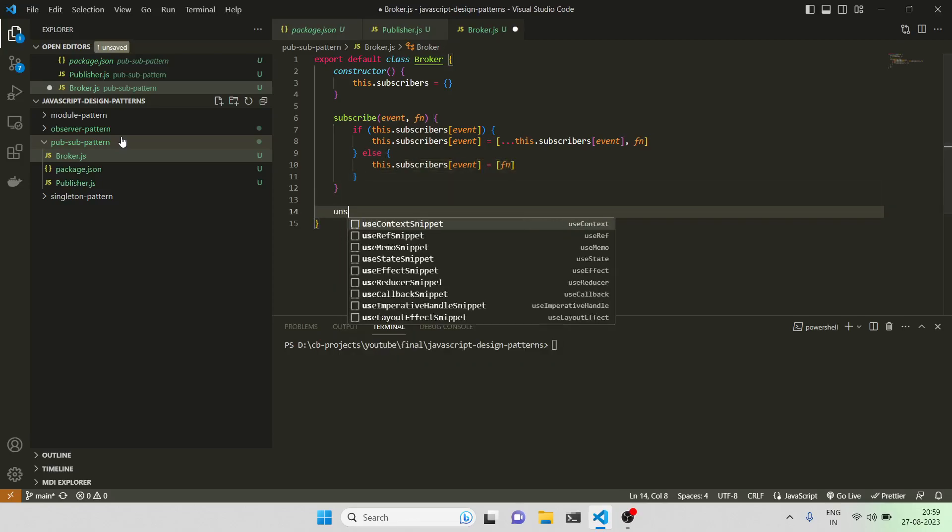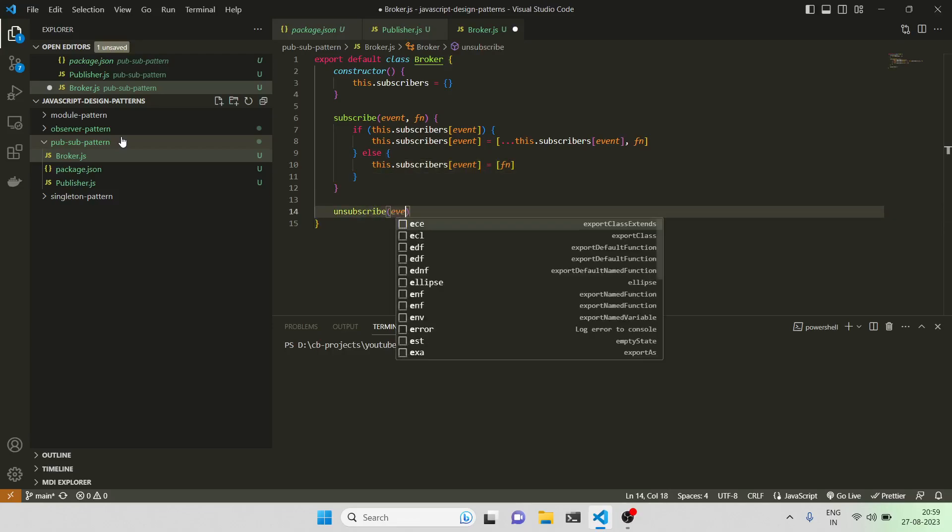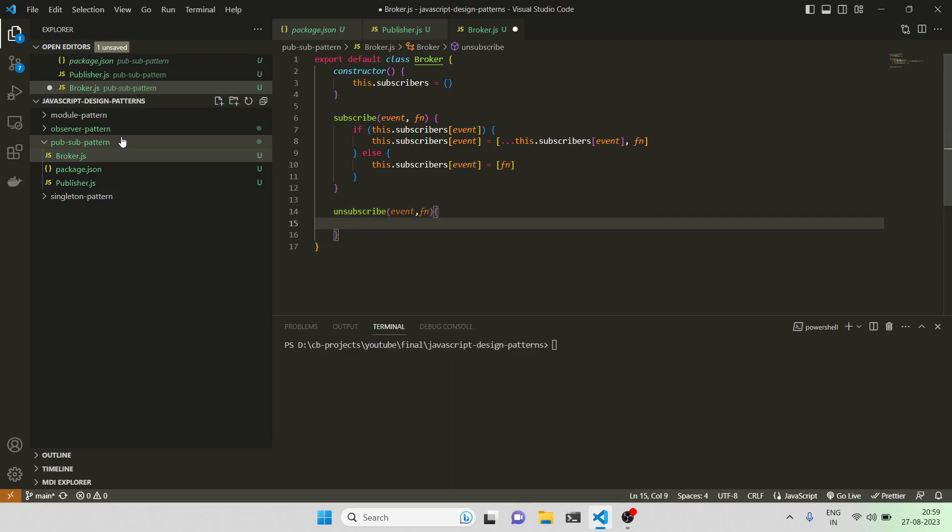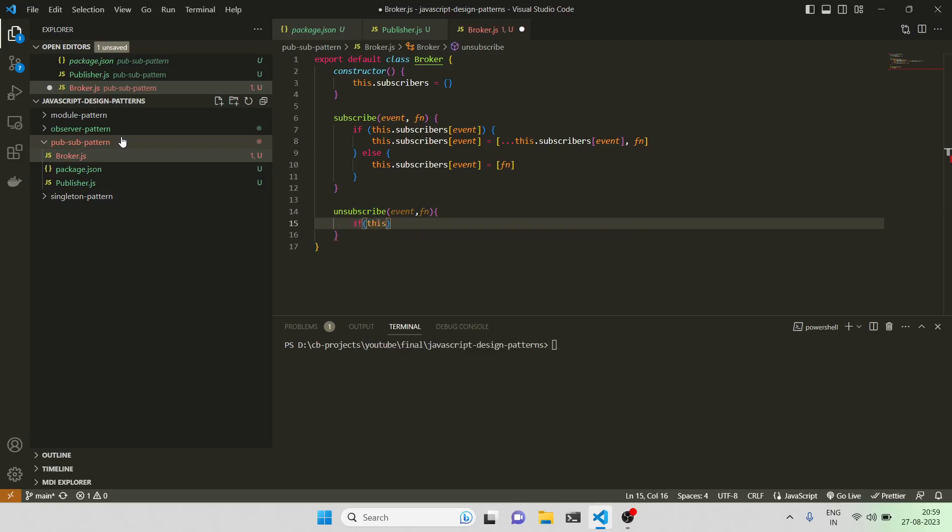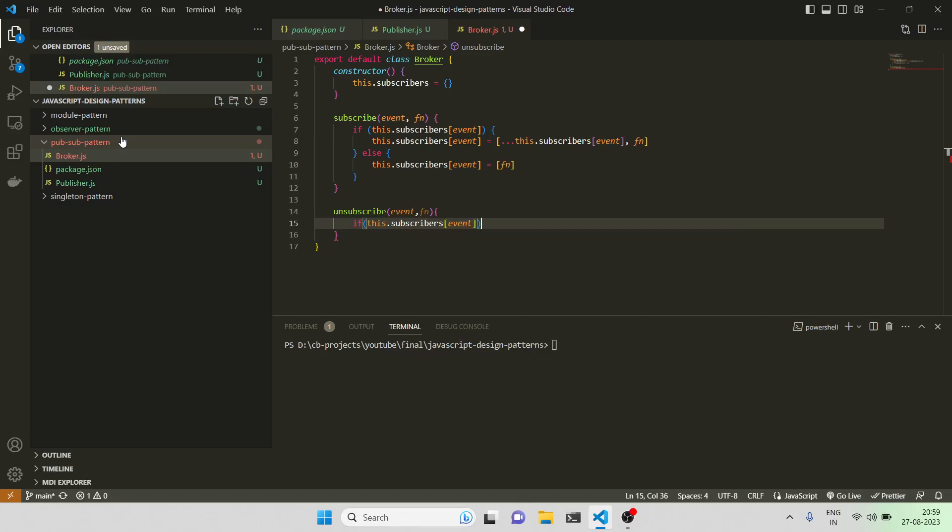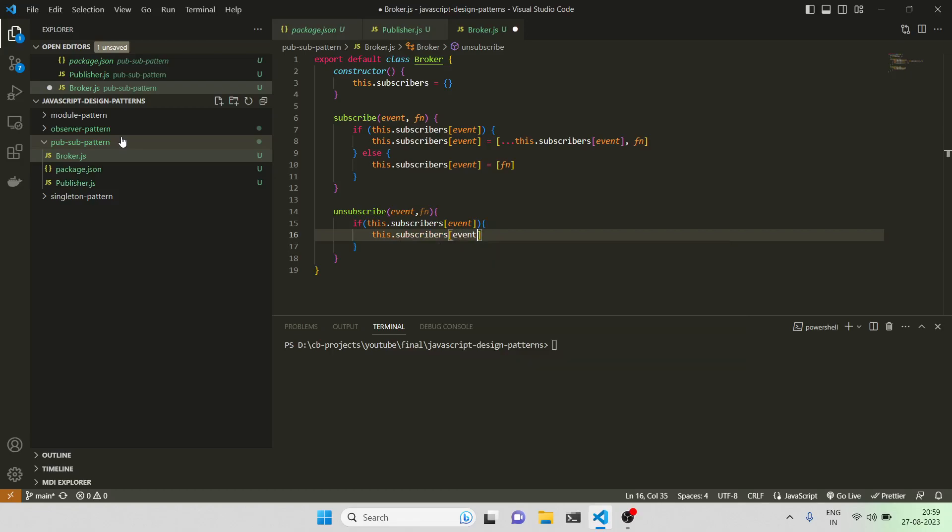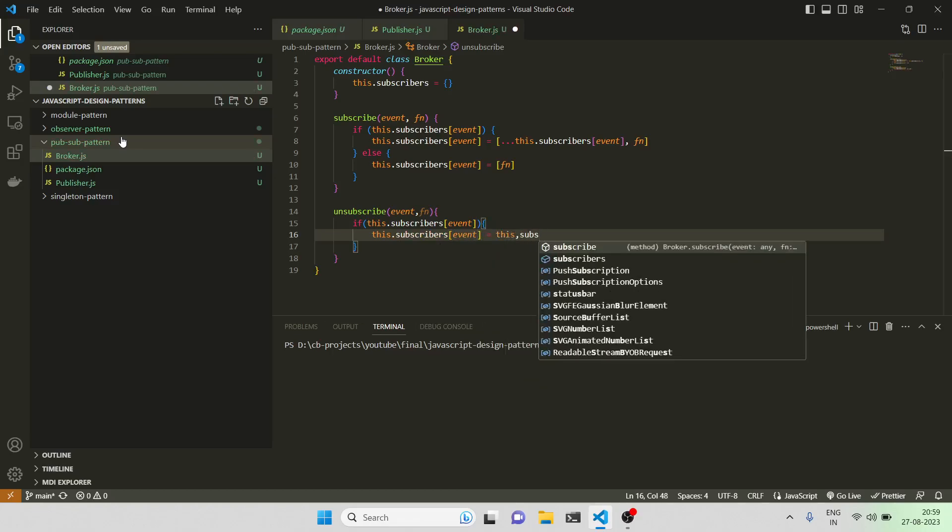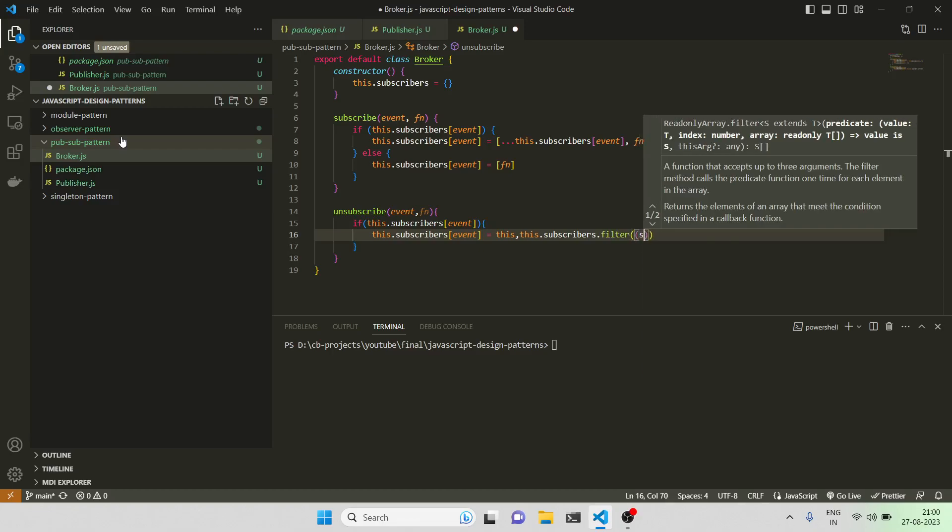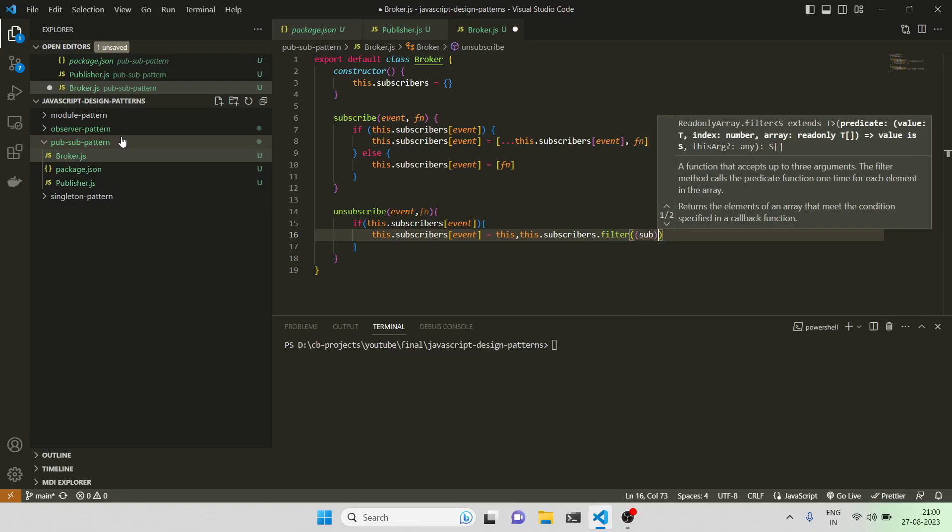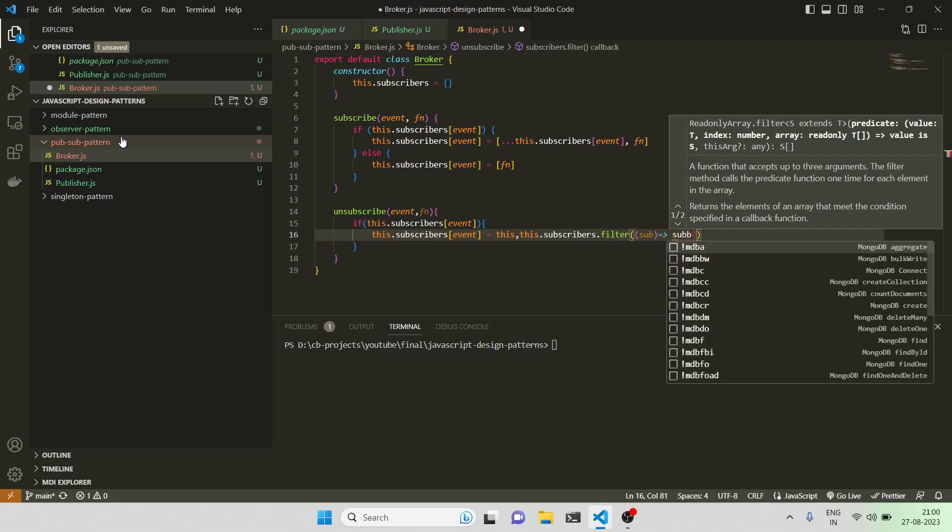Similarly for unsubscribe, I'll take event and function. I'll just check whether there's something with this event name. If it is, then I'll just filter it out. This.subscribers[event] = this.subscribers[event].filter where subscriber is not equal to function.